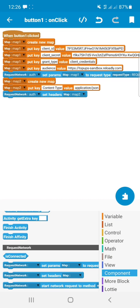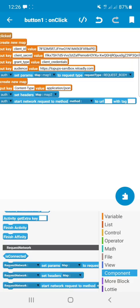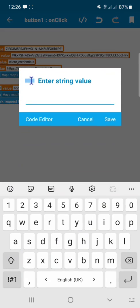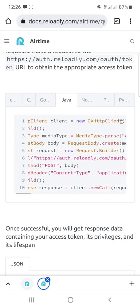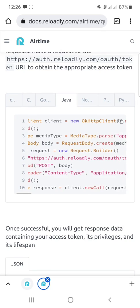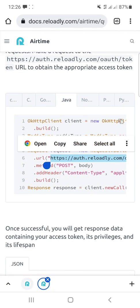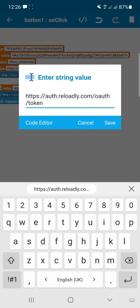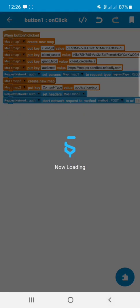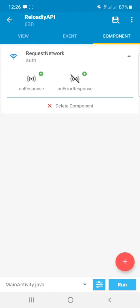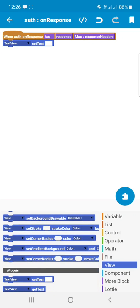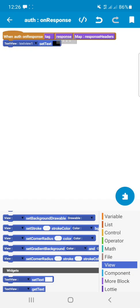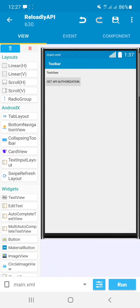Next, add the 'Start Request Network' block, set the method to POST, and paste the URL — you can see in the API docs the URL is https://auth.reloadly.com/oauth/token. After pasting it, go to the Request Network component's Response block and add a Set Text block to display the response in TextView1. After doing this successfully, just run the project.